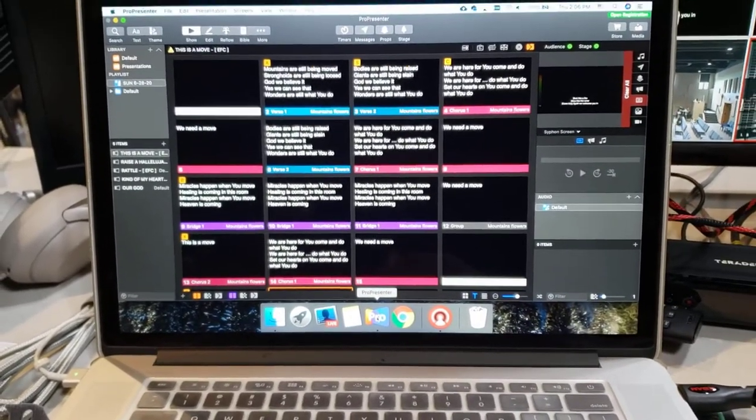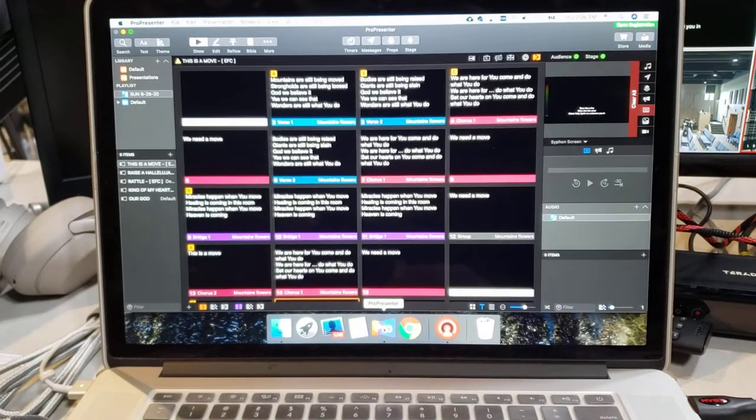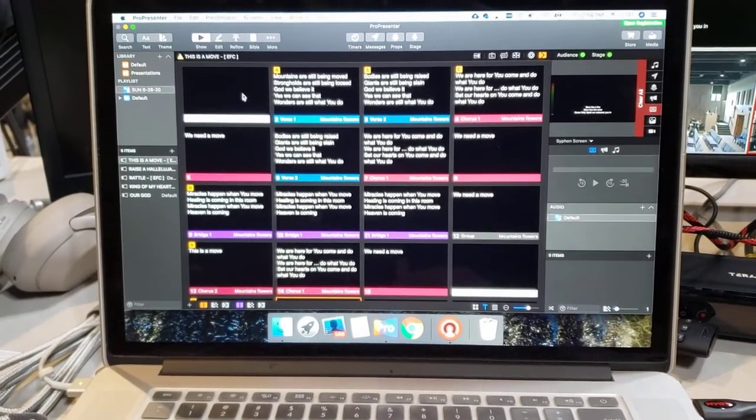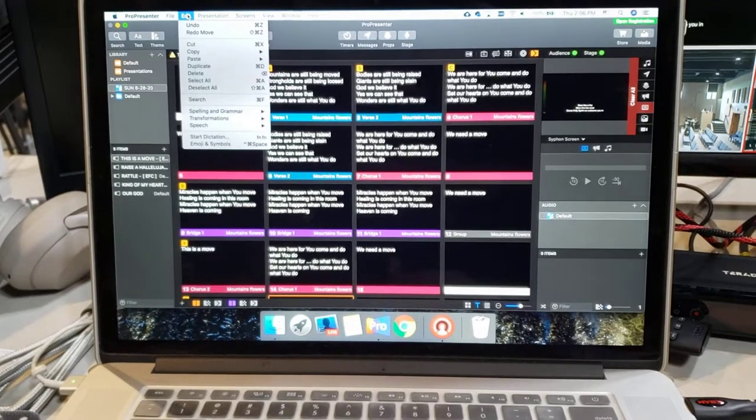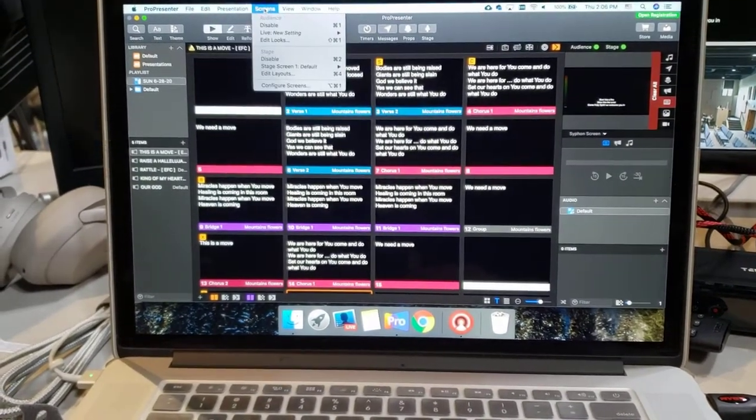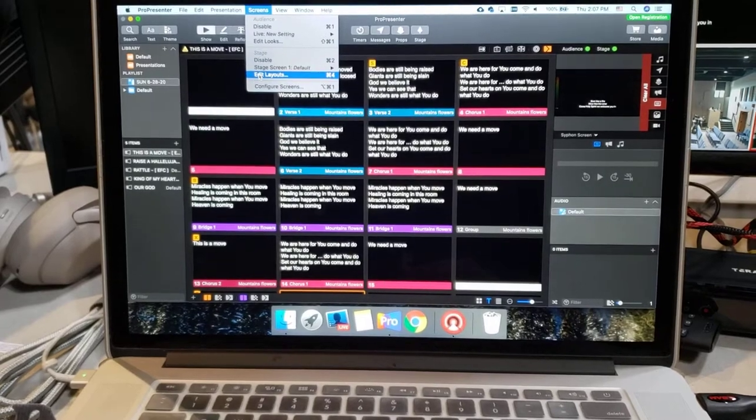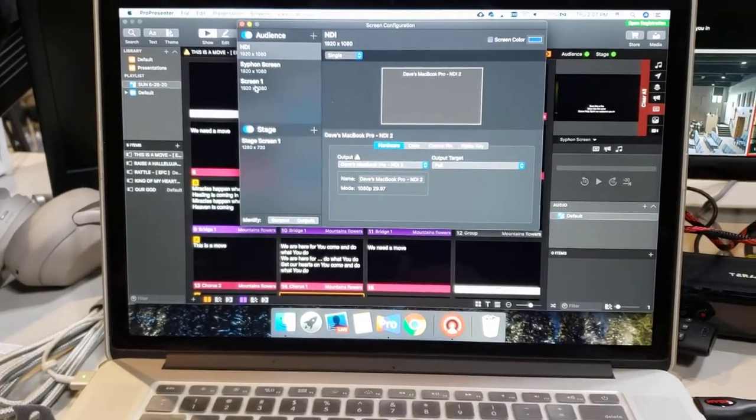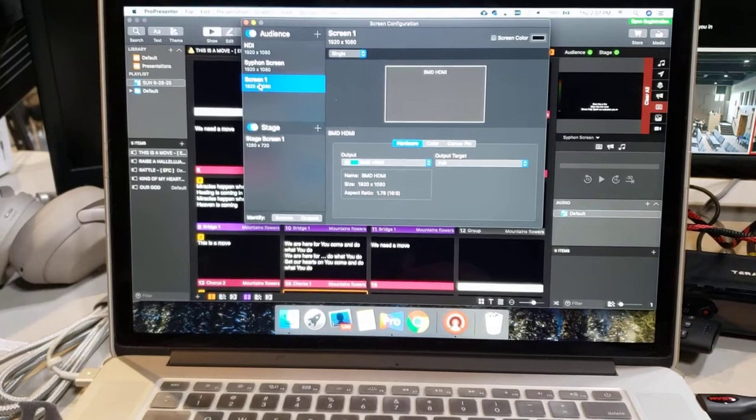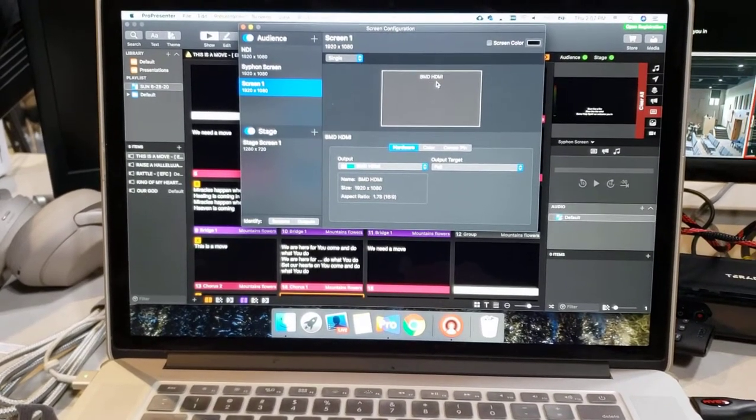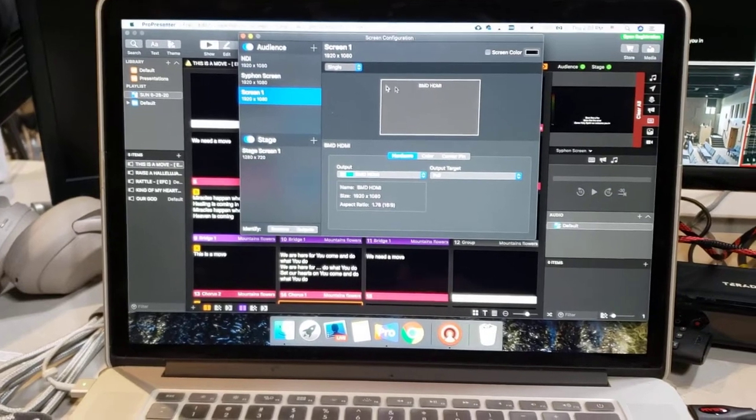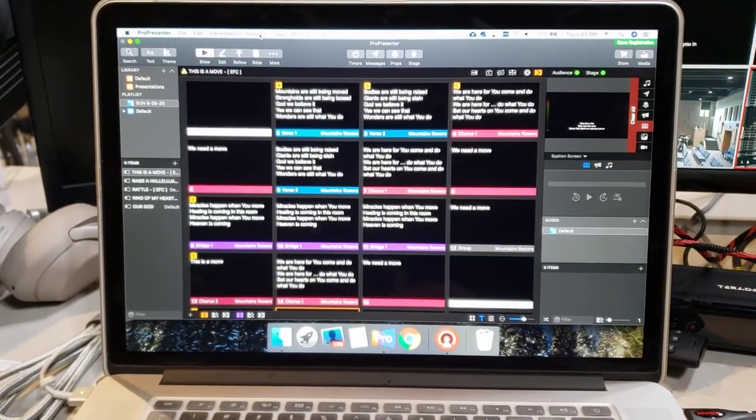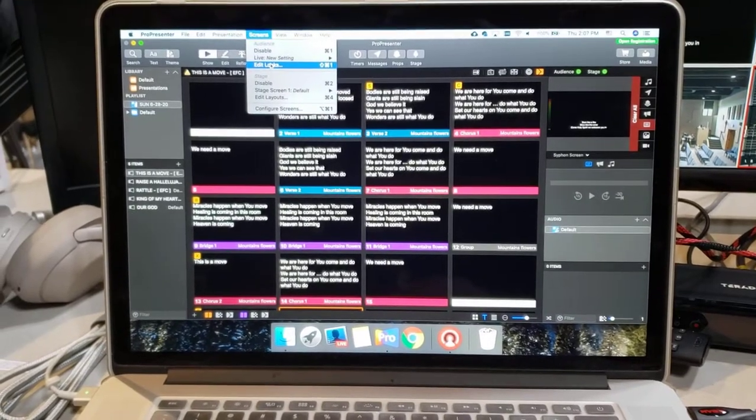So what I did is I went over here to Screens, went to Configure Screens, and I set up my Screen 1 as the Blackmagic Device HDMI - no problem. Then I went into Edit Looks.